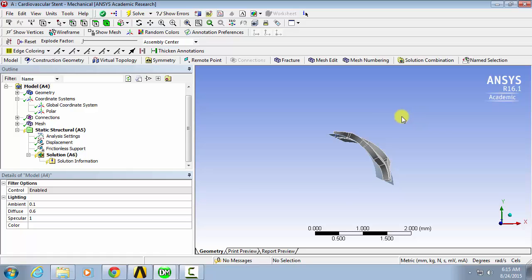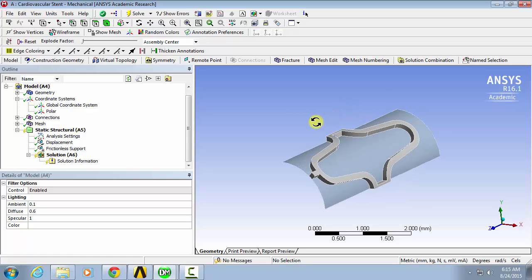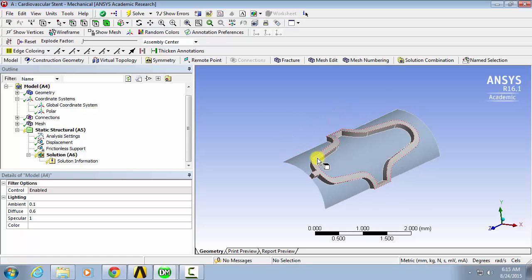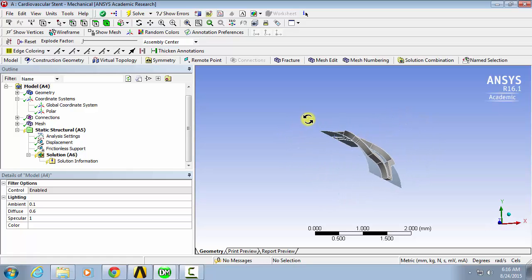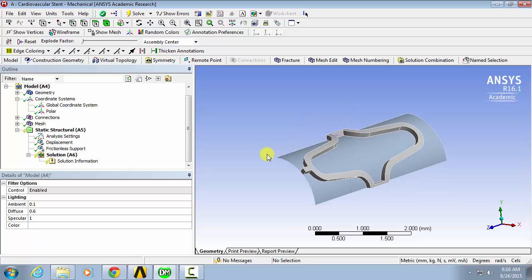The peak stress, which is the maximum stress at the maximum expansion, and the residual stress, which is the stress that's left over after the stent collapses and deforms.